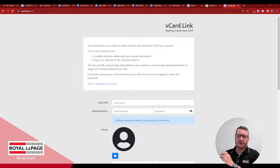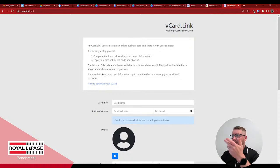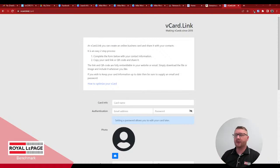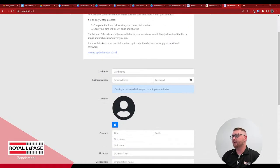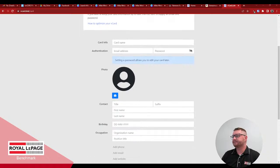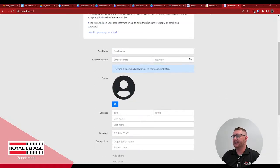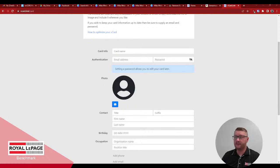The first thing we're going to need is a virtual card. The challenge with this is always making sure that it's in a place that is accessible. So I found this website, vcard.link, and what you can do with this is you can actually create a card, save it, and come back and edit it later. You do want to note the website because I forgot mine the first time.